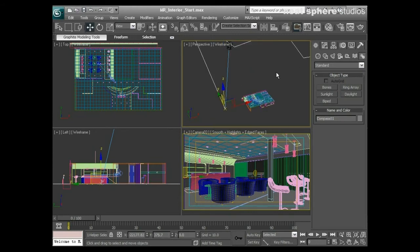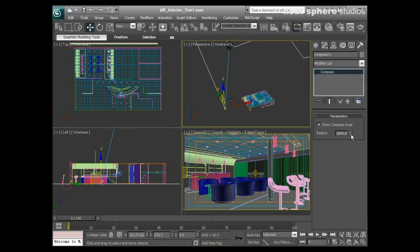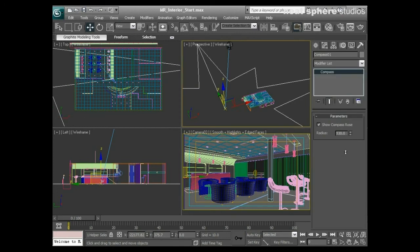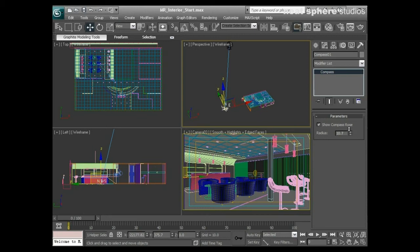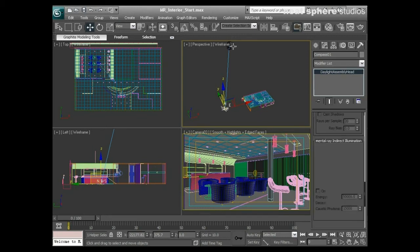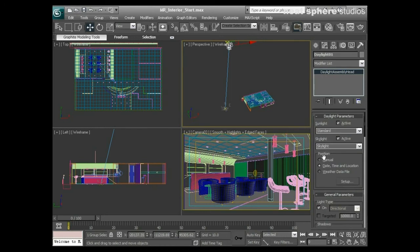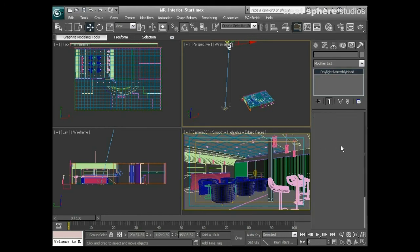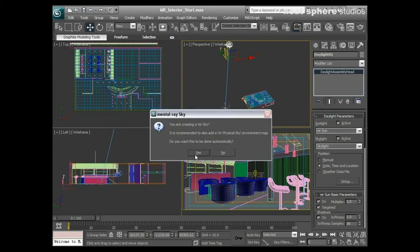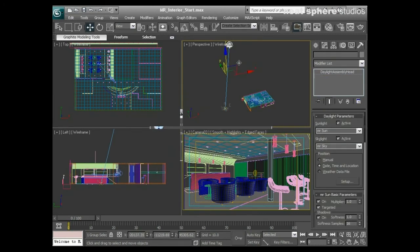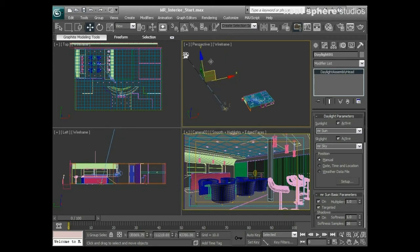The way that we set up the daylight system itself is going to be exactly the same as if it was exterior. I'm going to change this to be MR Sun and this one to be an MR Sky. I'll accept the physical sky and then place it manually.